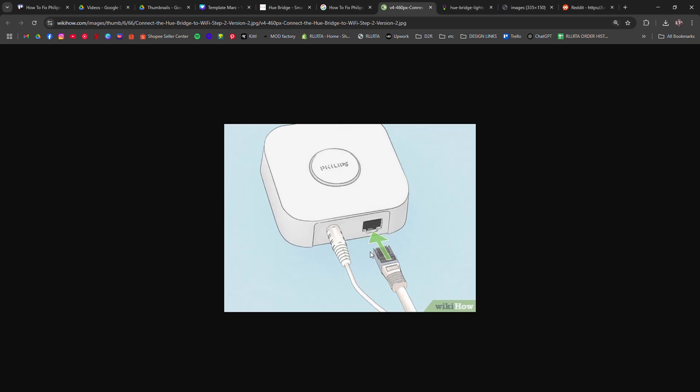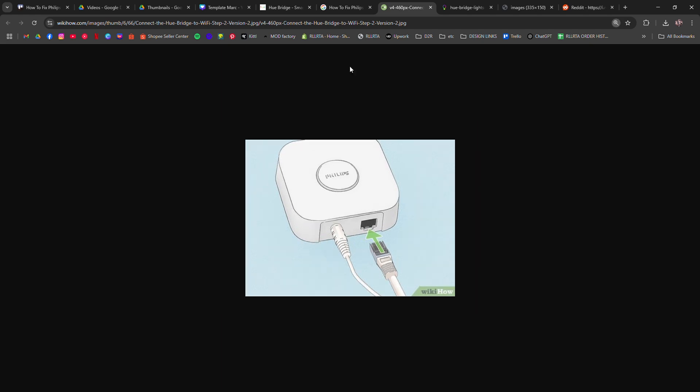Make sure your router is powered on and has an active internet connection. Next,